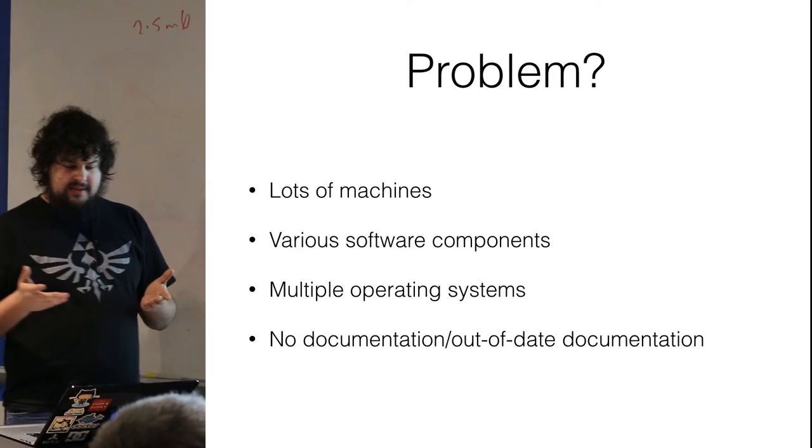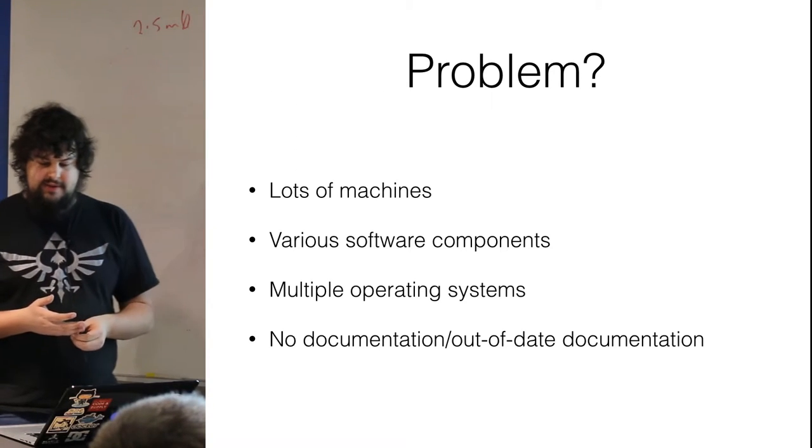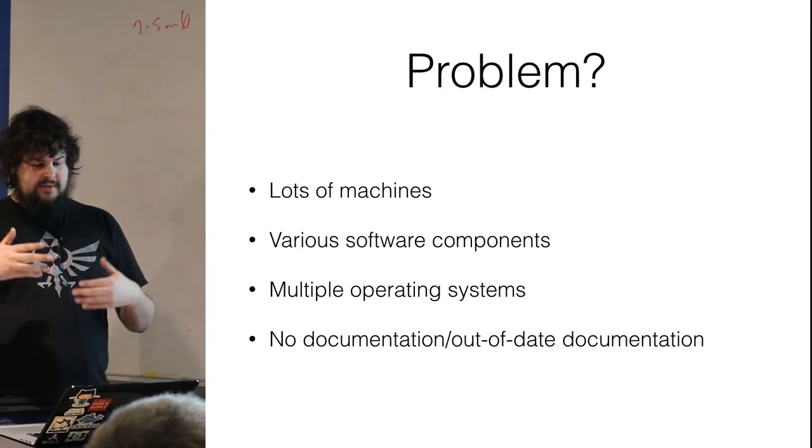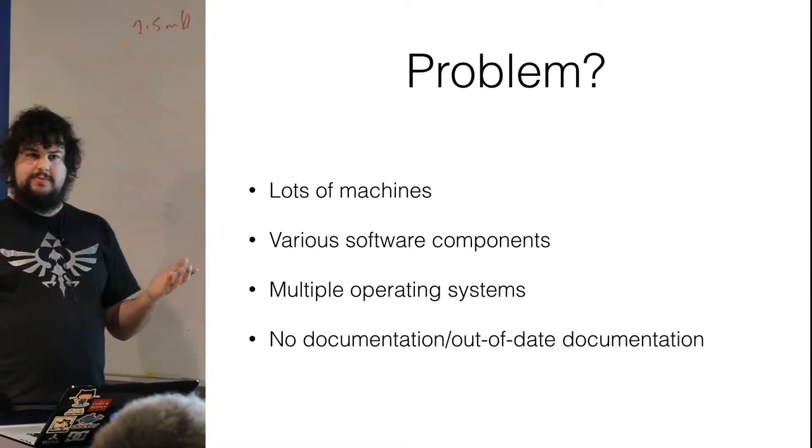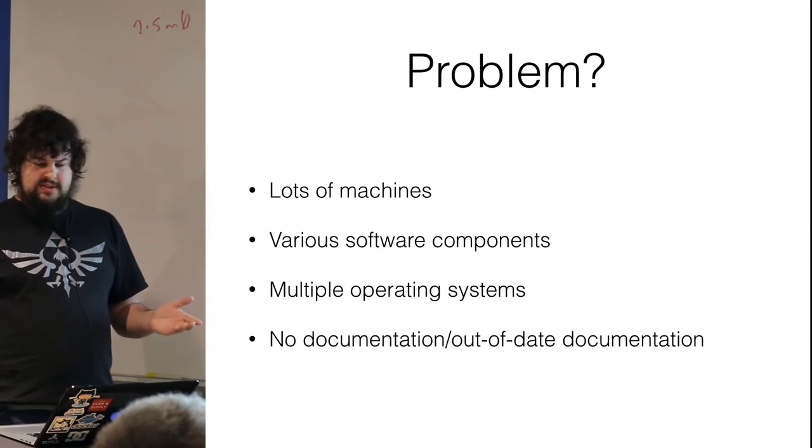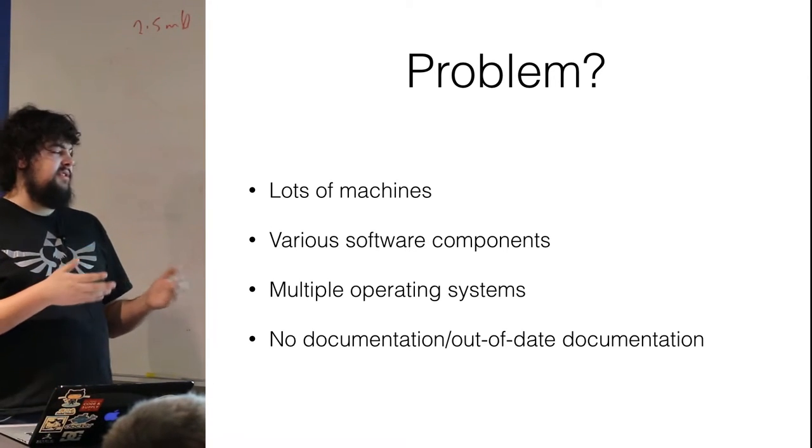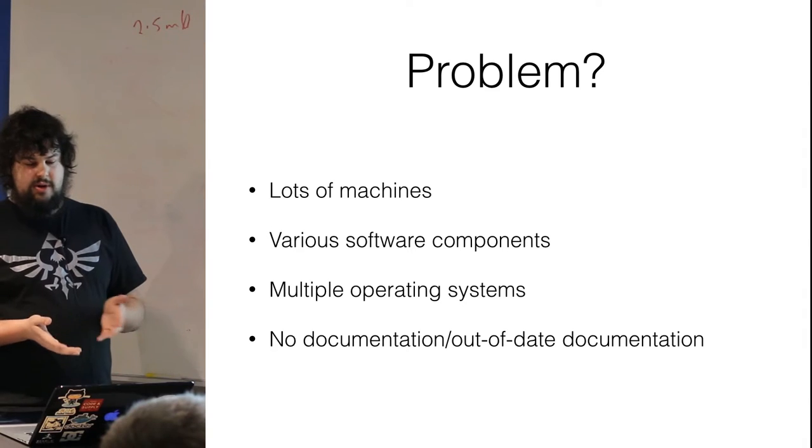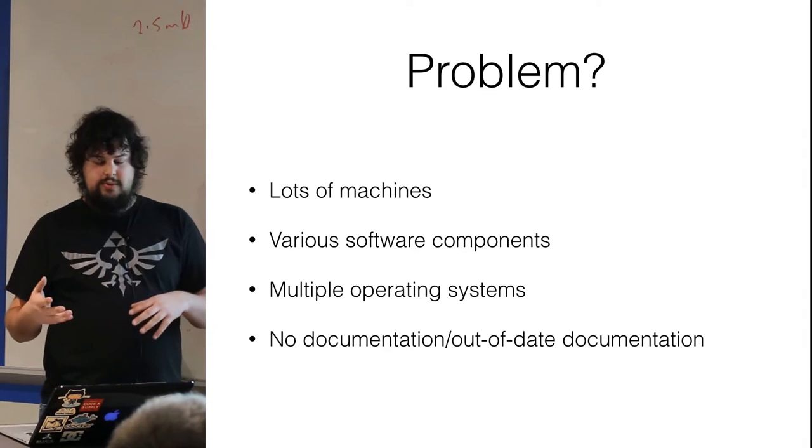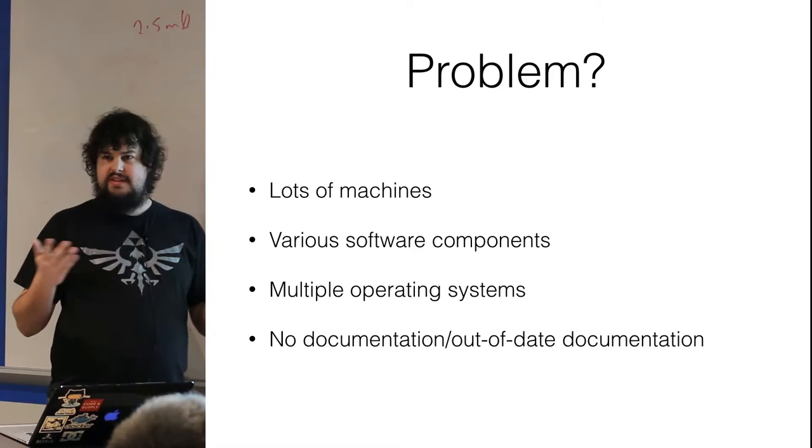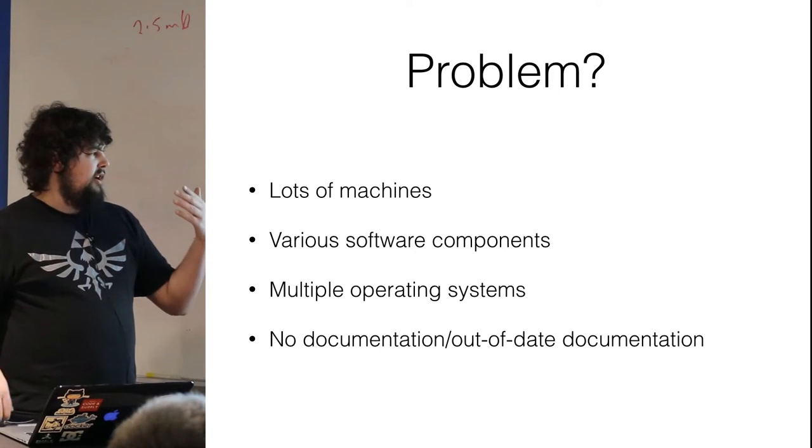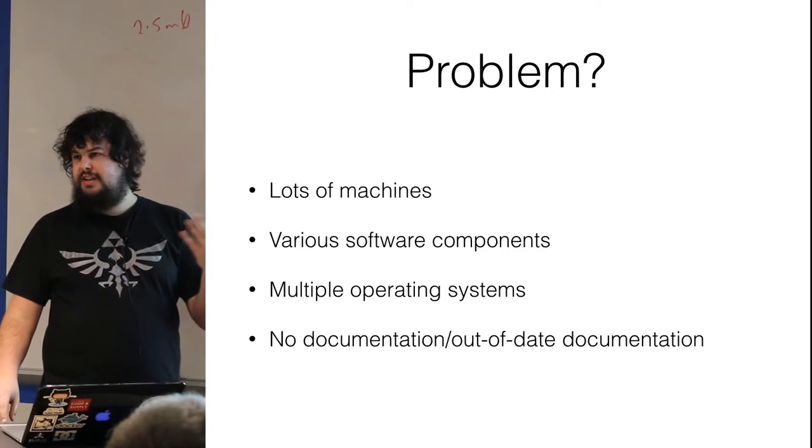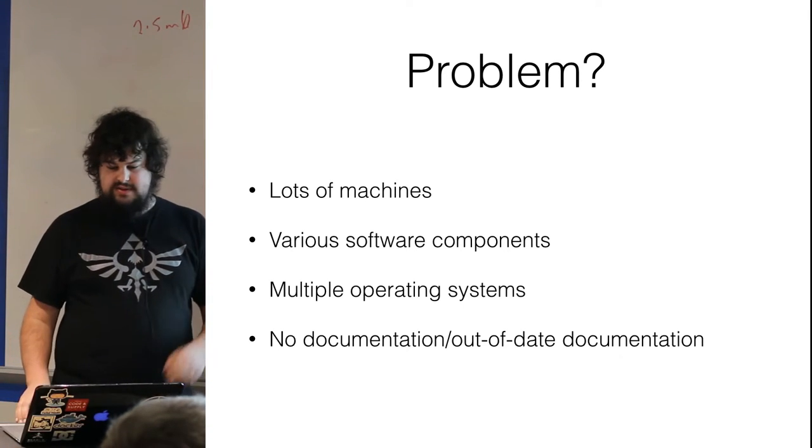So you have this problem. You have lots of machines, maybe one machine or five machines, or maybe you're at Facebook scale with thousands of machines. You also have various software components. Maybe you're working with Apache, MySQL, Postgres, both at the same time. You also have to worry about your own software, not just machine resources or services.